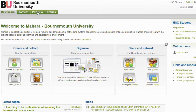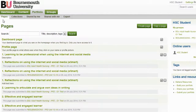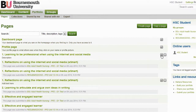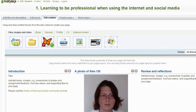From the Mahara dashboard, I will select Portfolio, then ensure that I am on Pages, and I will open the page in Edit mode that I would like to add the YouTube video to.